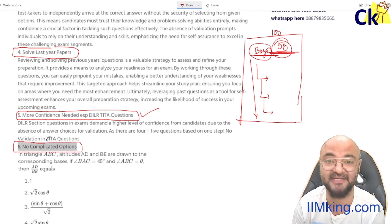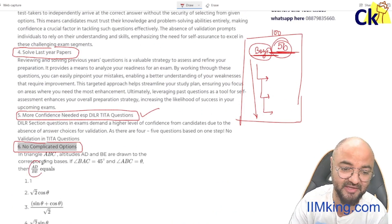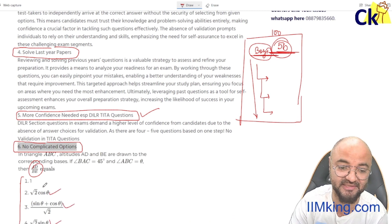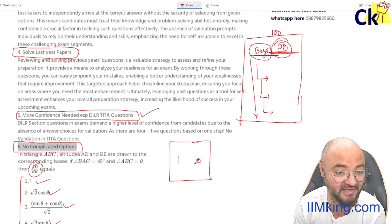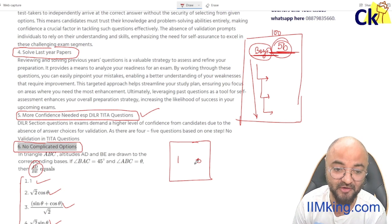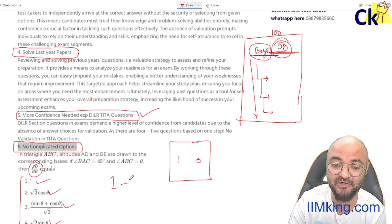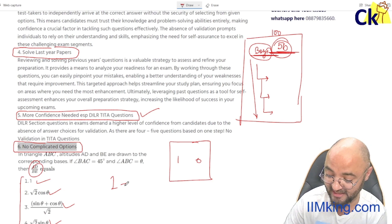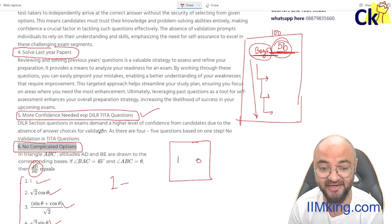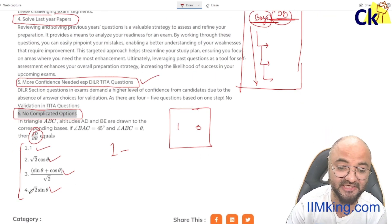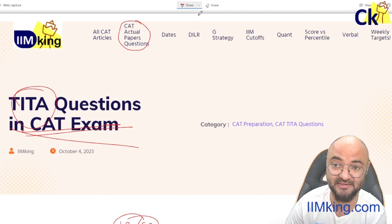Last but not the least, the good news is there will not be any complicated options in TITA-based questions. For example, in CAT 2021/22, a question might ask 'find the value of cos theta' — that kind of option I cannot have in TITA, because TITA questions only have numerical answers from zero to ten. I cannot type log, cos, sin theta — I have to type a numerical value like 0, 1, 5, 10, 15, 45, 90. So complex questions with non-numerical answers cannot appear as TITA questions.